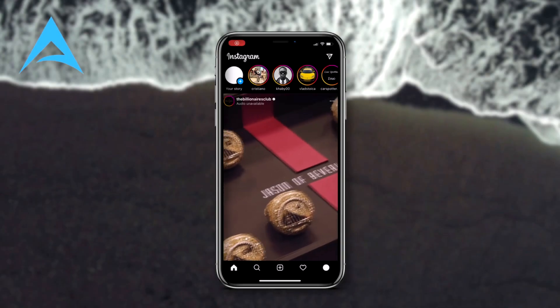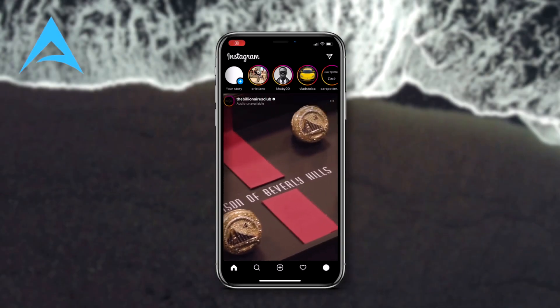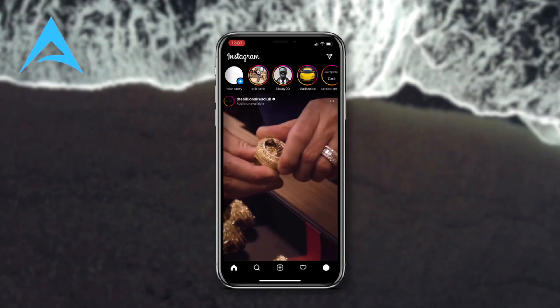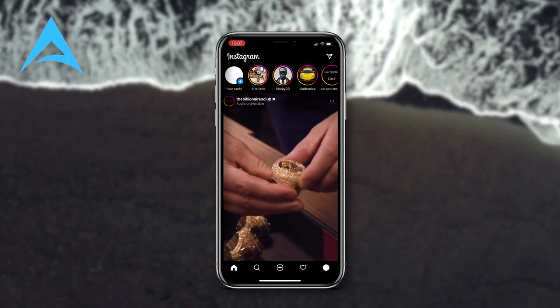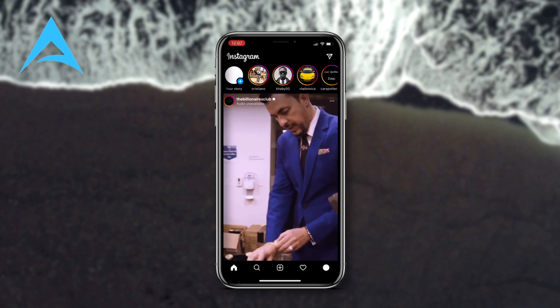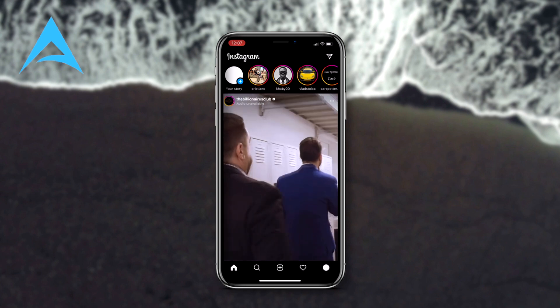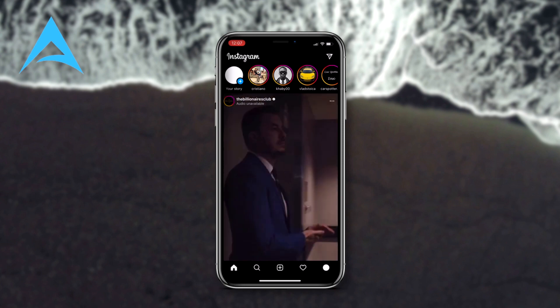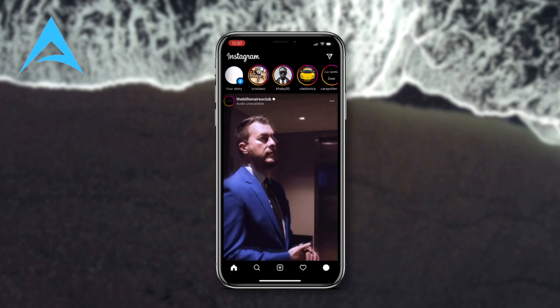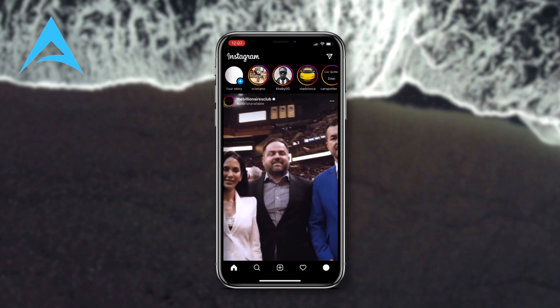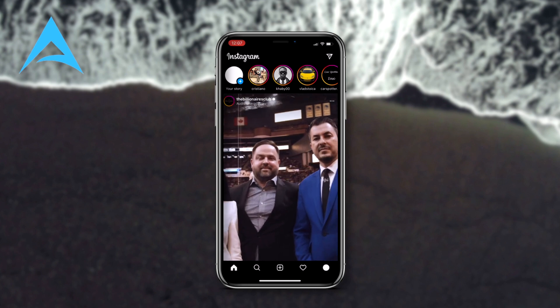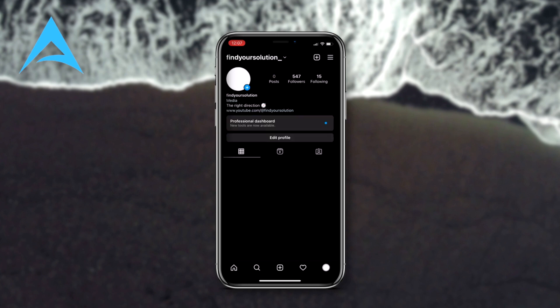Hey guys, in this video I will show you how to change the background color of your Instagram story. Let's get started — there are a couple of ways to do it, but first let me jump to my Instagram story.